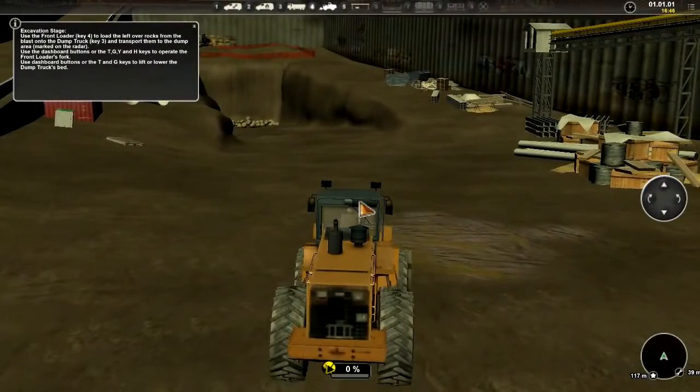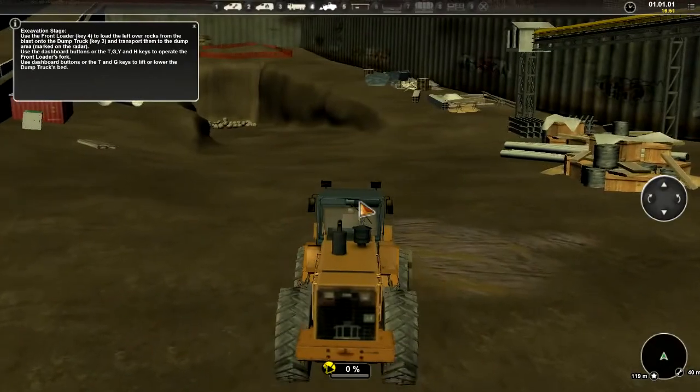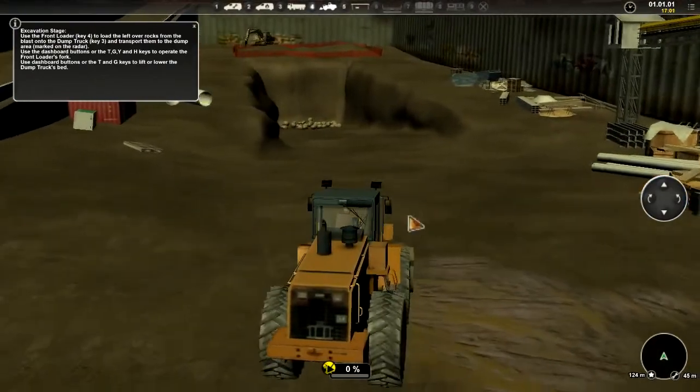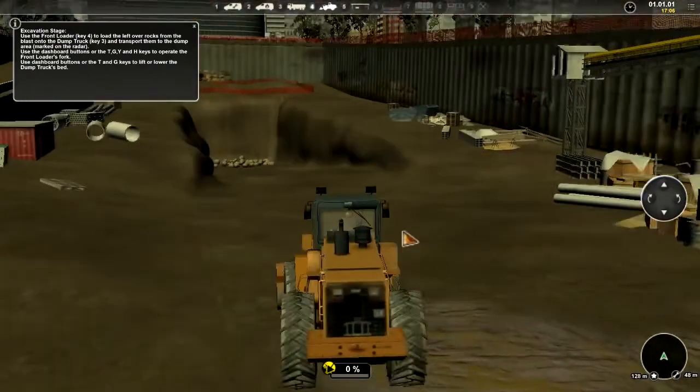All righty, let's play some mining and tunneling simulator.